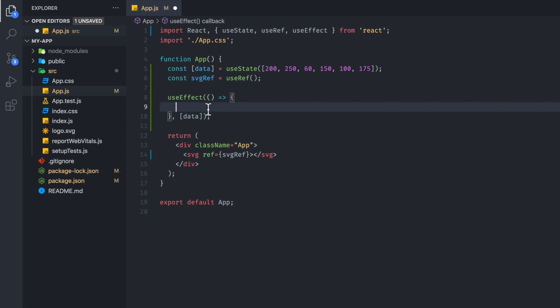A lot of confusion with React and D3 is that they both control the DOM. However, you need to let D3 handle the controlling of the DOM, so that's why we are using useRef. Now anything we write in the useEffect is going to be relevant to D3 code.